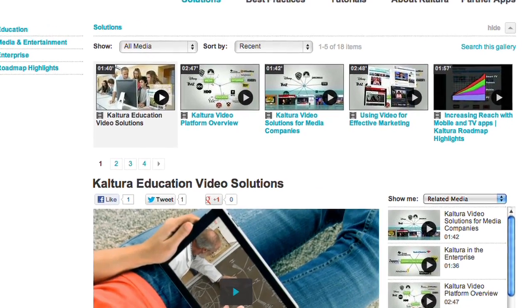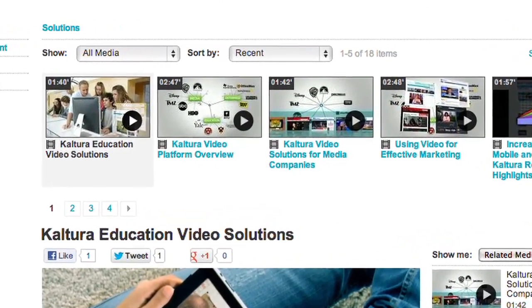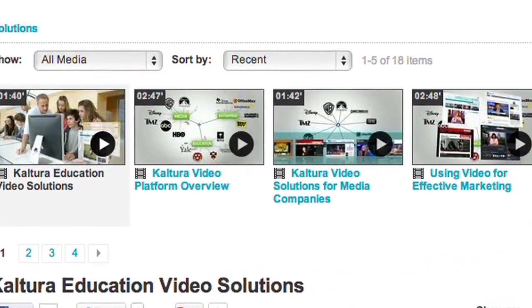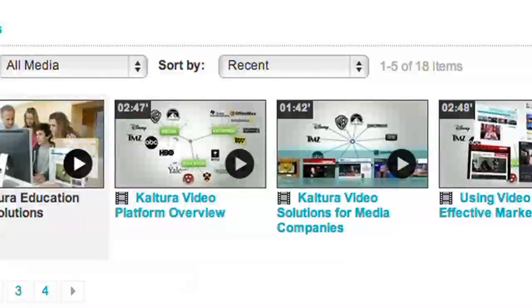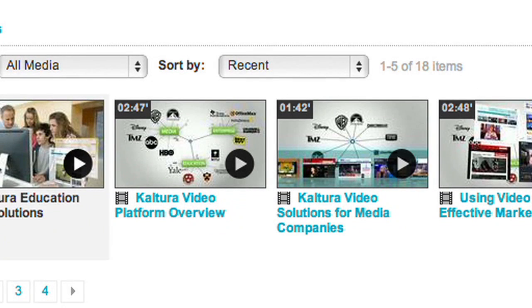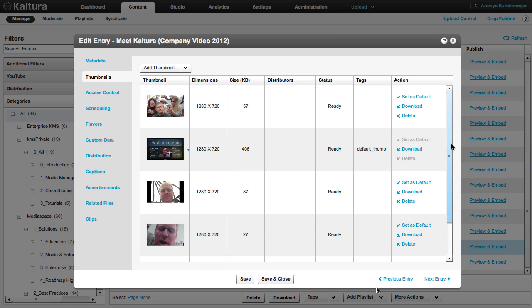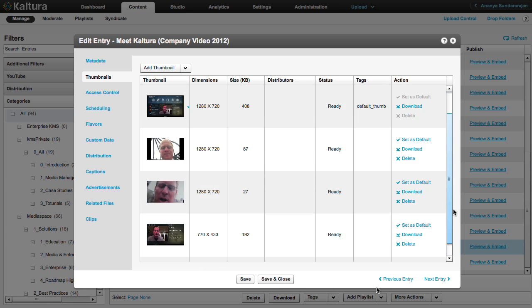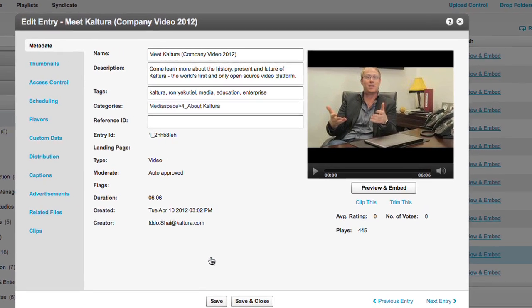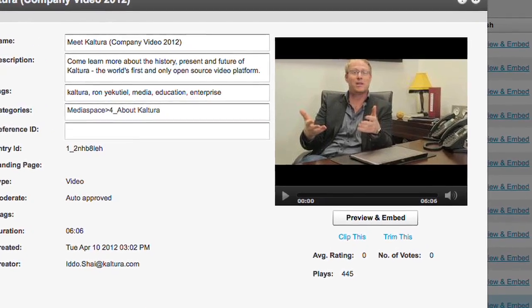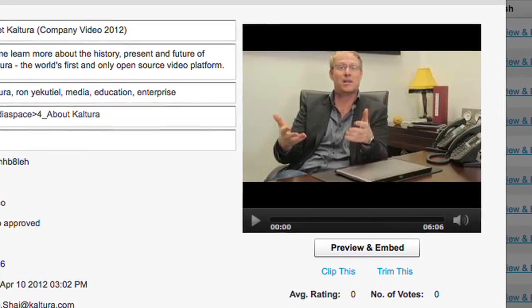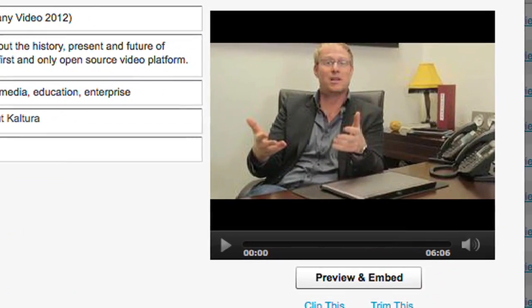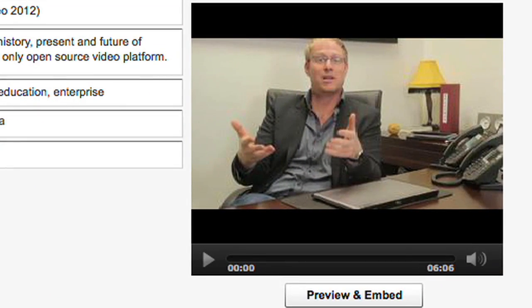The thumbnail is the default video frame that appears on the player before the video is played. Choosing an attractive thumbnail could significantly increase engagement and click-through rates because the thumbnail is the first frame of your video a viewer will see.